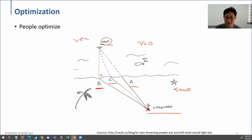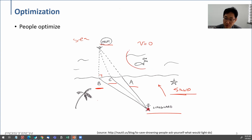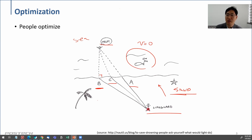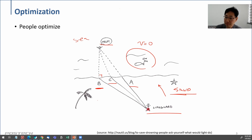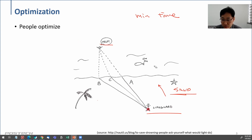That's a very important point: we have different speeds on sand and in the sea. We can probably run faster on sand, but we have to swim in the ocean, and we might have different speeds for each. So the question is: do we want to minimize the distance, or minimize the time? The answer is time — we want to minimize time.